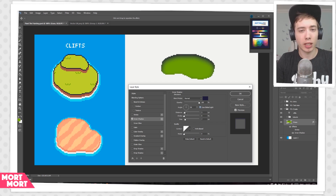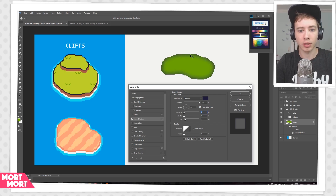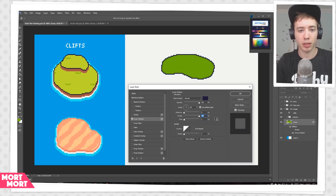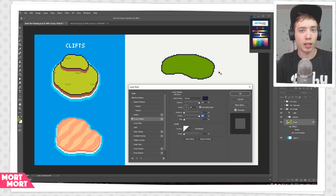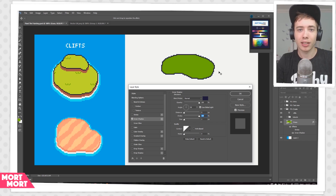Now down here is where the magic is happening. The distance you want to set to 0, which makes the shadow come from all around the green spot. Next up you want to set the size to 1, and then you want to set the choke all the way up to 100%. But it's still making those weird doubles and transparent pixels — and this is where the magic is really happening. What I recently realized is that you can actually make this completely pixel perfect.